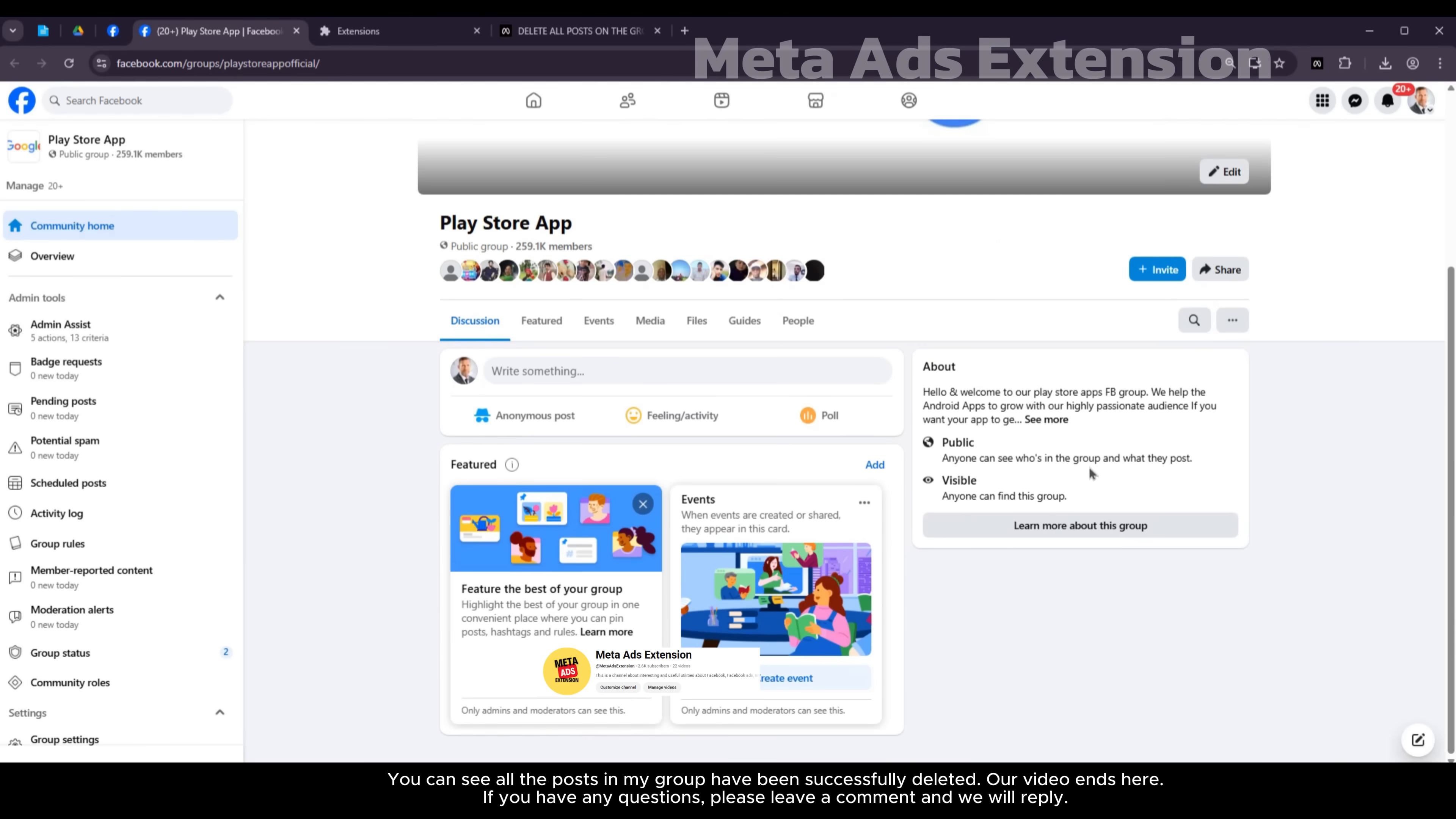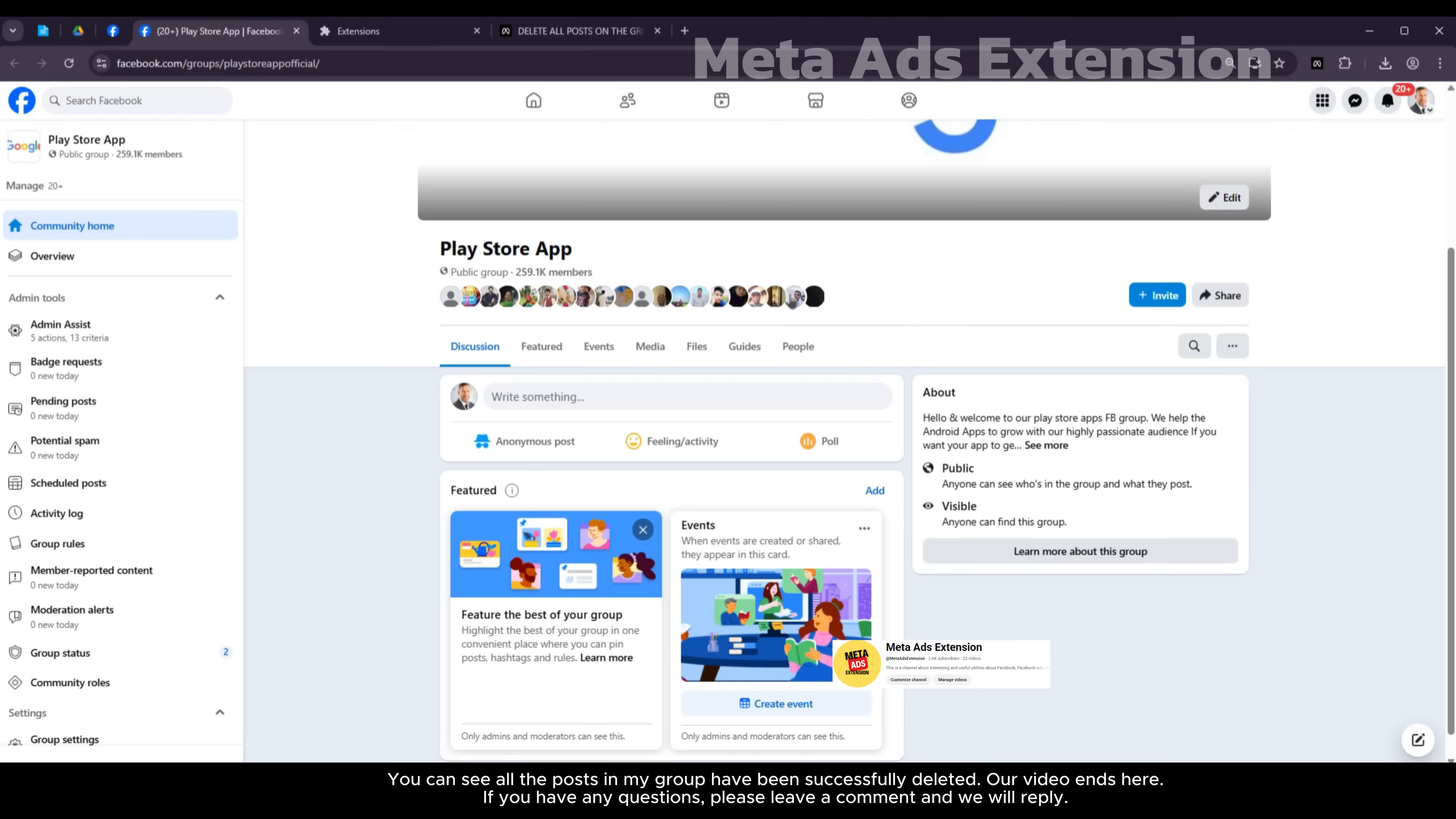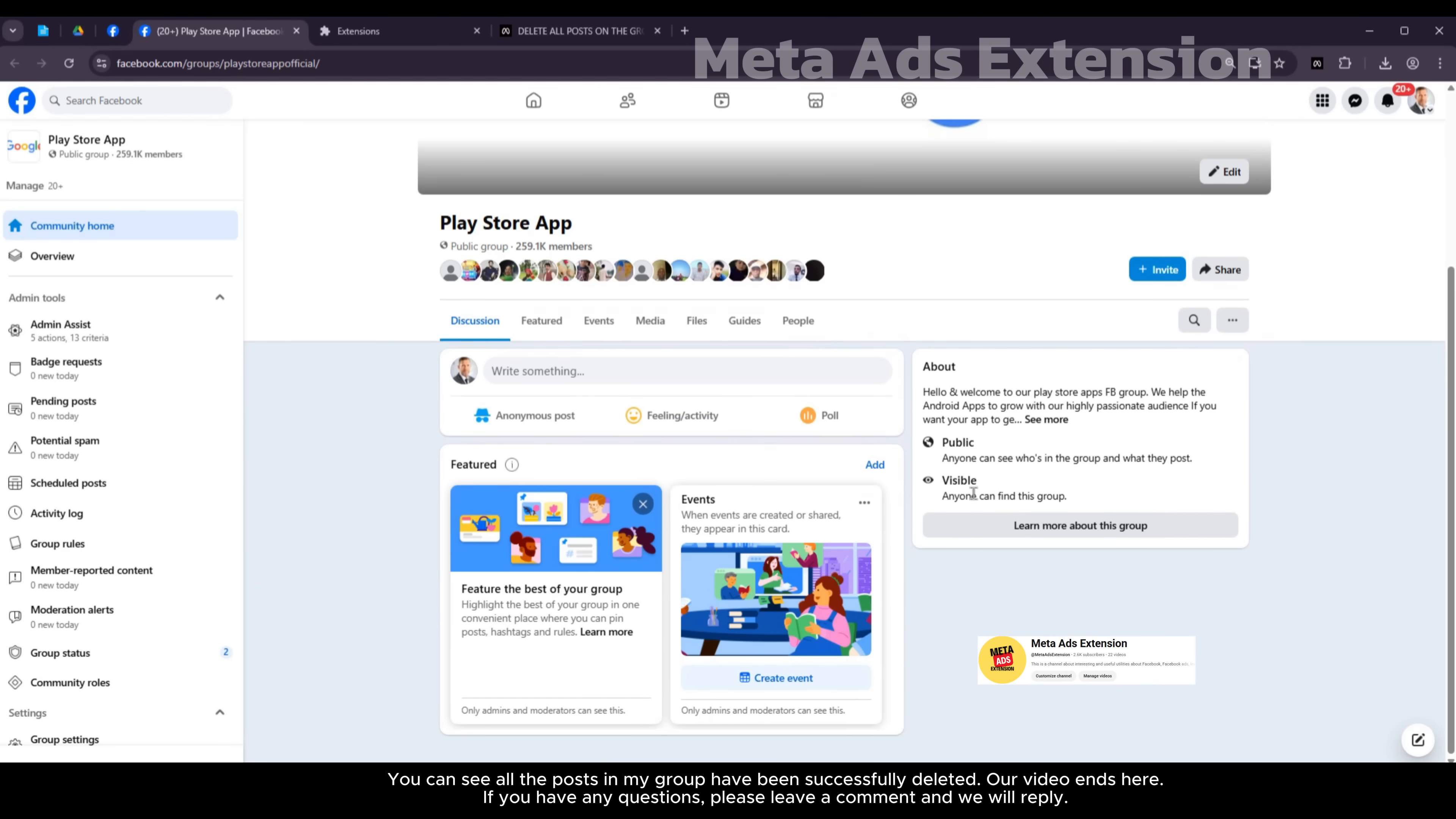You can see all the posts in my group have been successfully deleted. Our video ends here. If you have any questions, please leave a comment and we will reply.